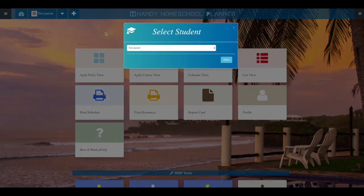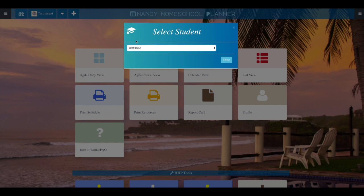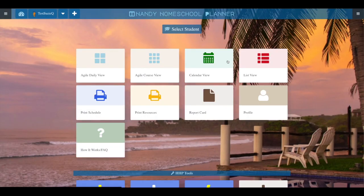Once you've linked your student, you will be back at the dashboard. Here, you will select your student and now you will be in control of their planner and be able to begin adding items.